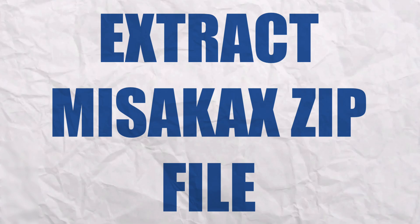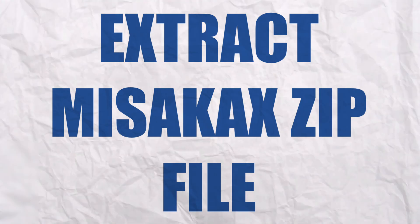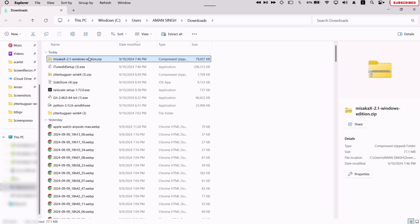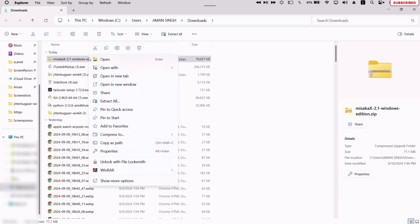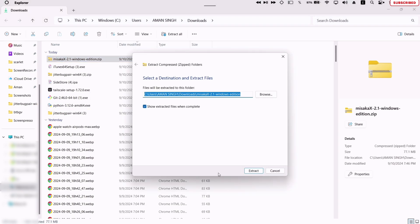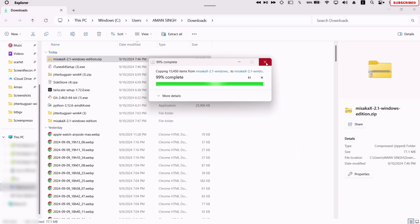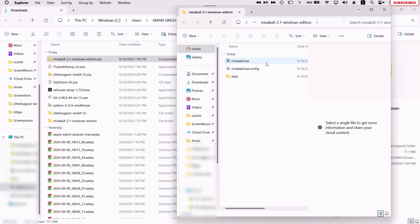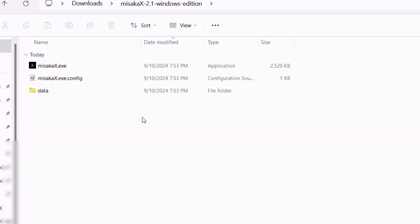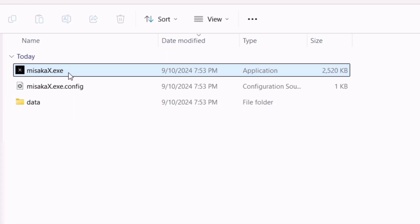Next, we must extract the Masaka X zip file. So right click on the file and click on extract as shown. On the extracted folder, you will find the Masaka X exe file. Just double-click on the file to install it.